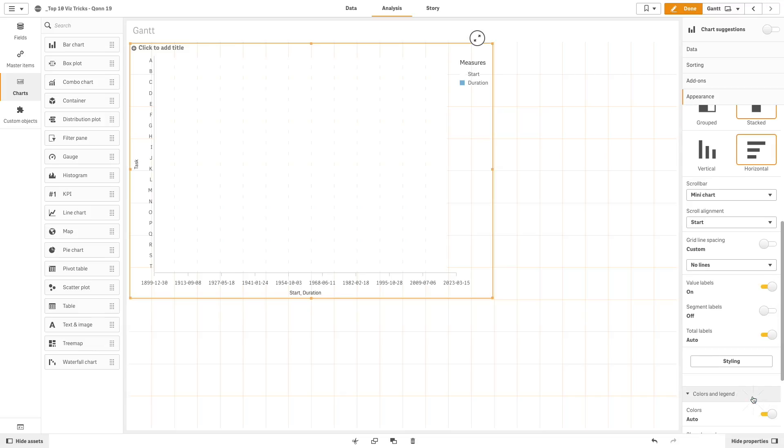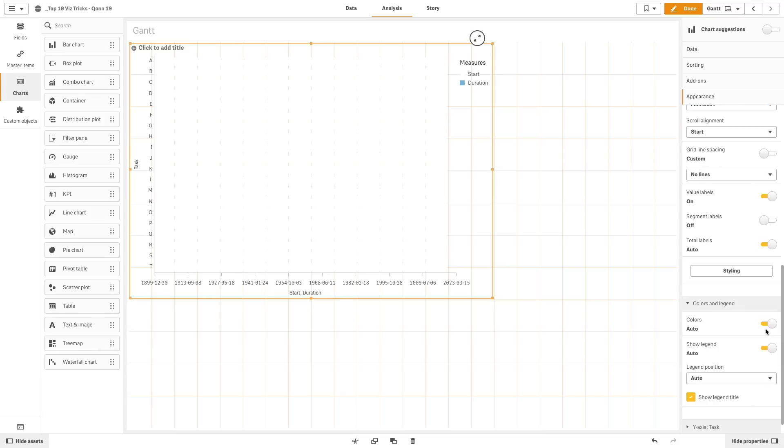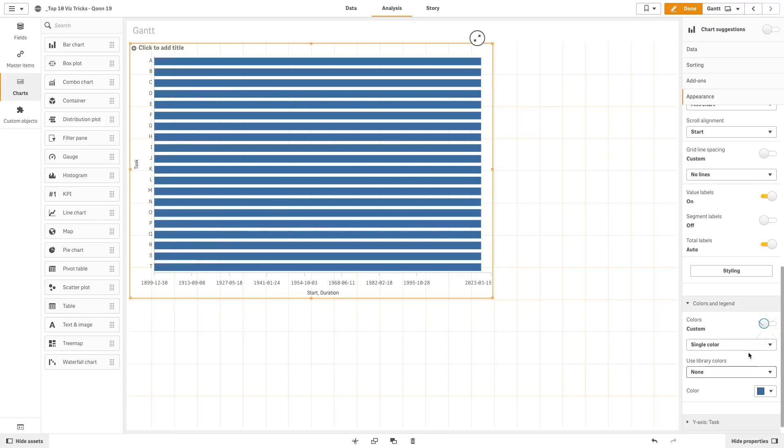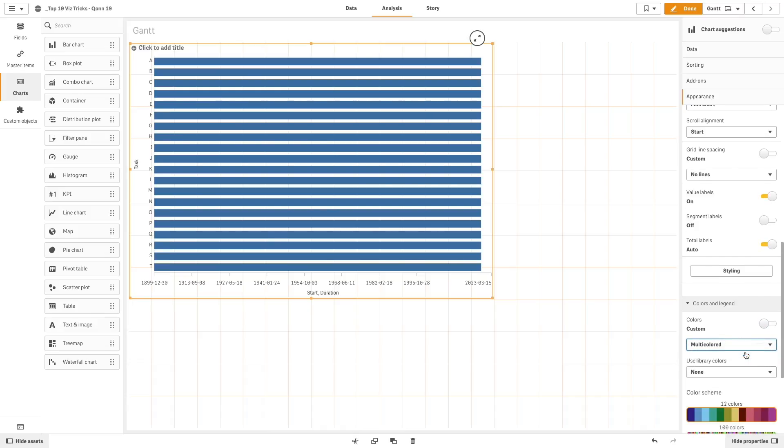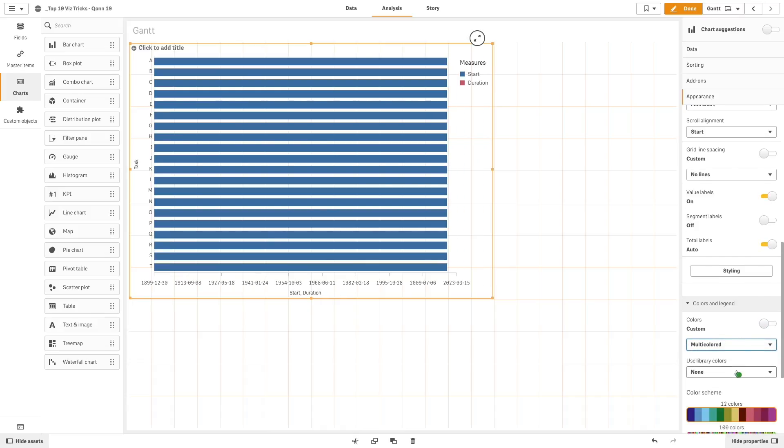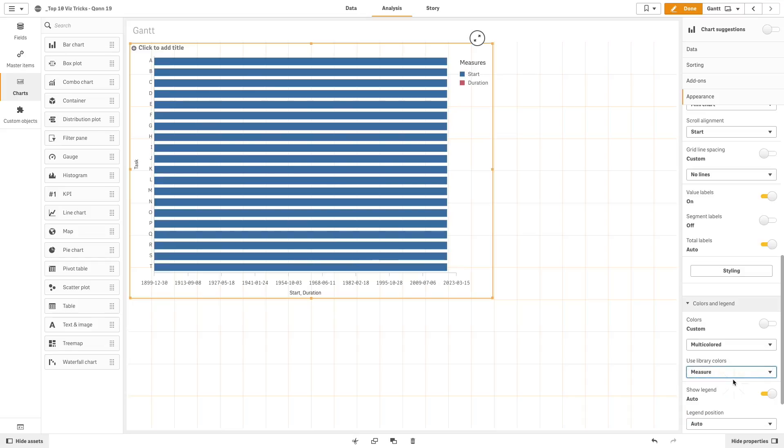In colors and legend, we set colors to custom and choose the multicolored option. Then in use library colors, we select measure.